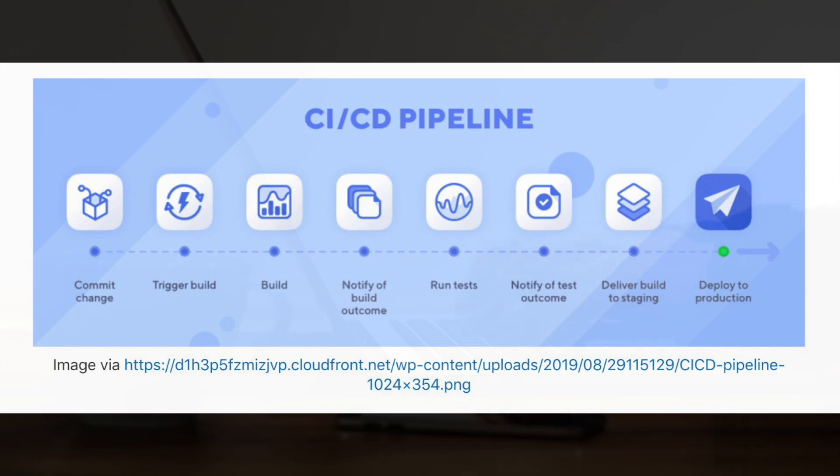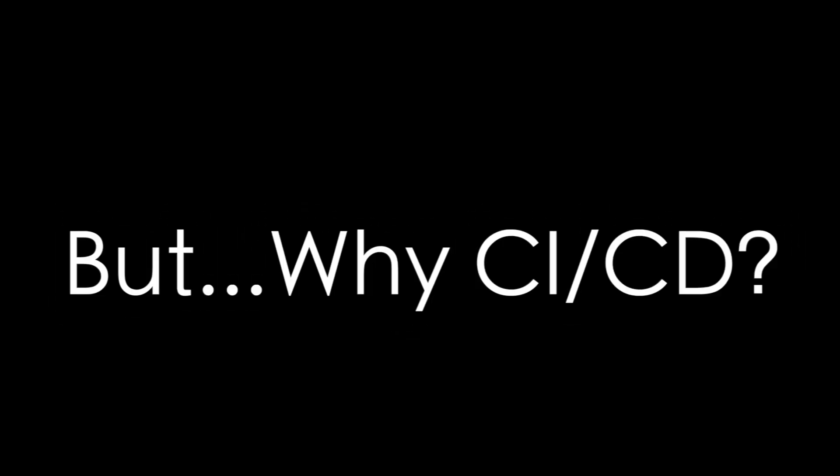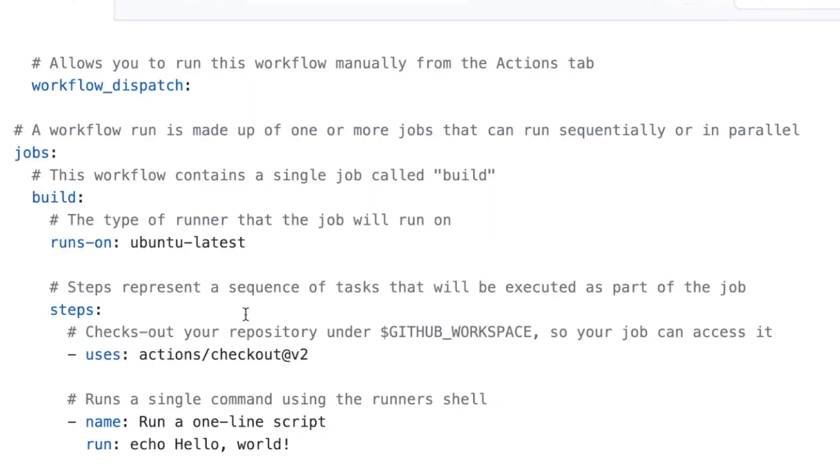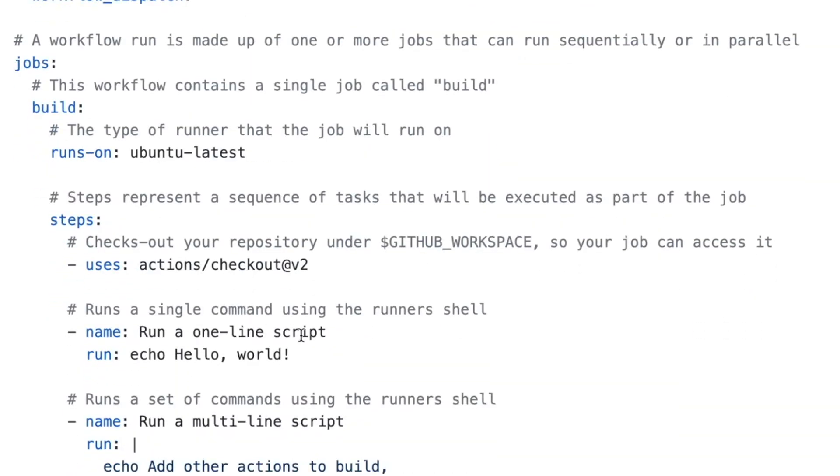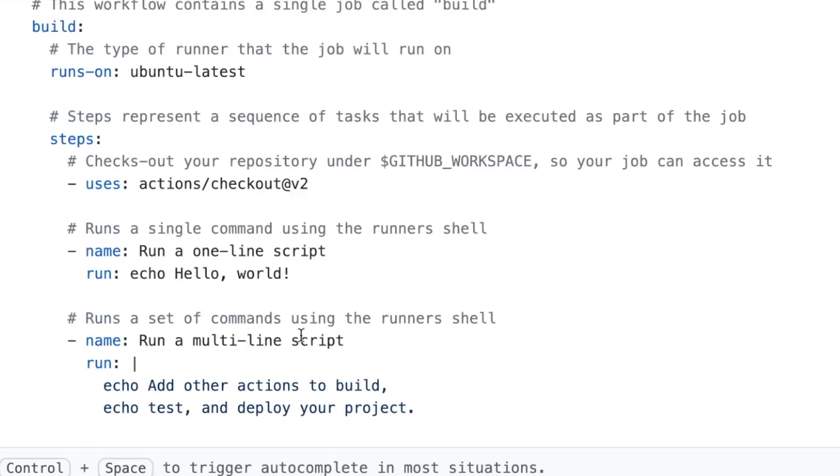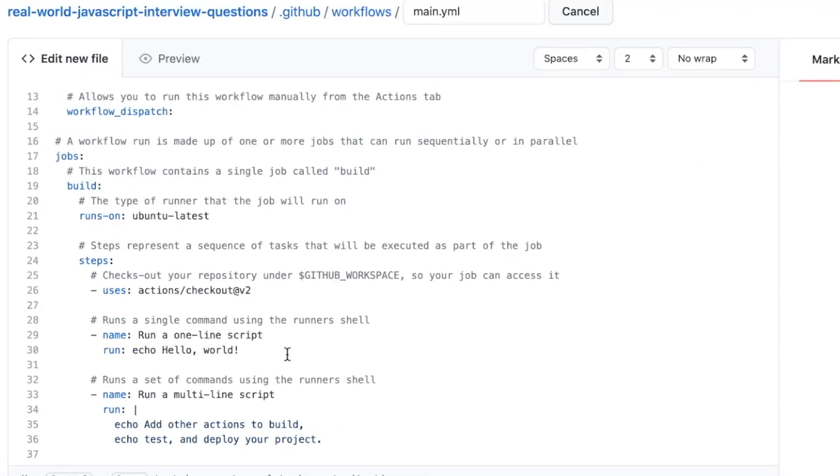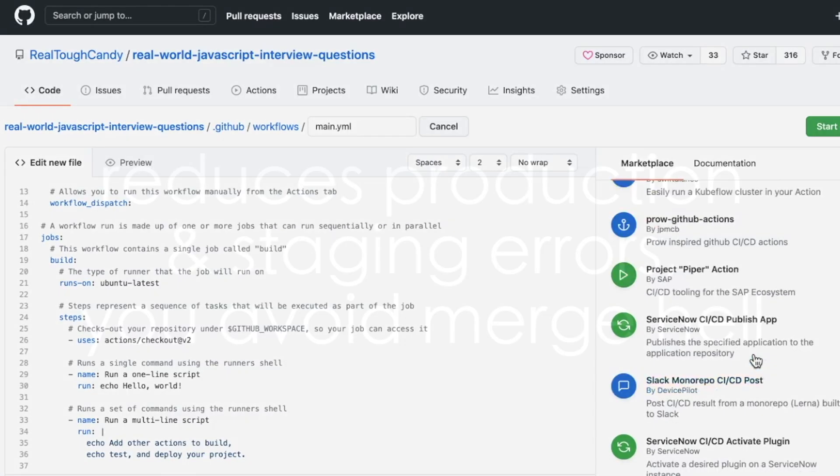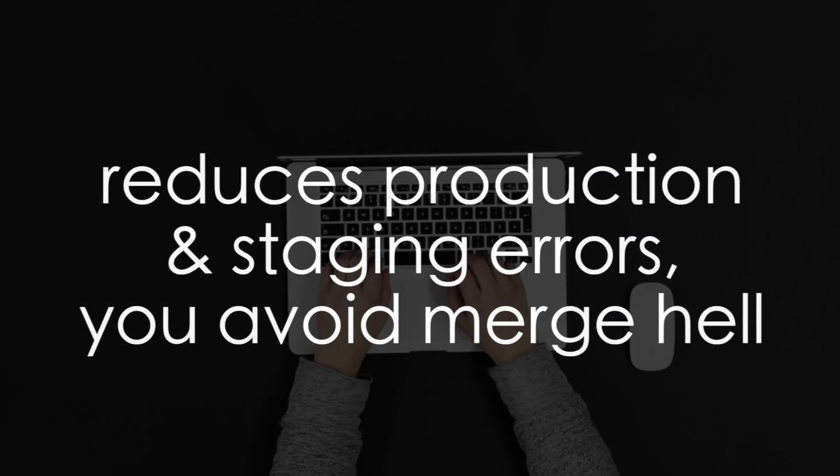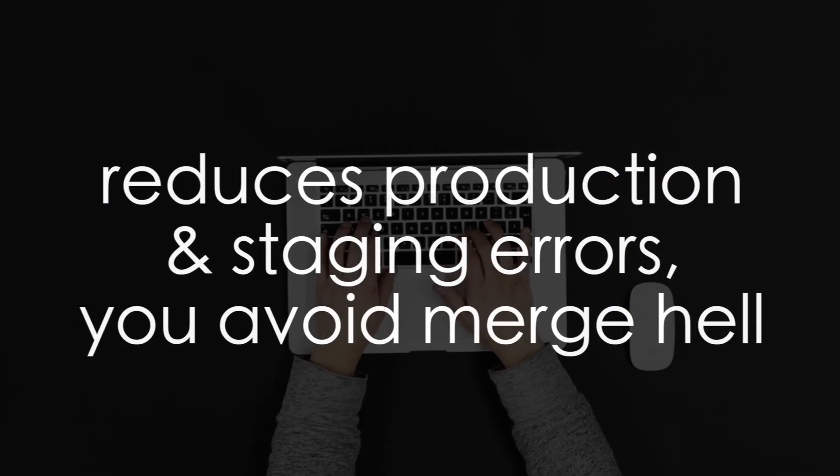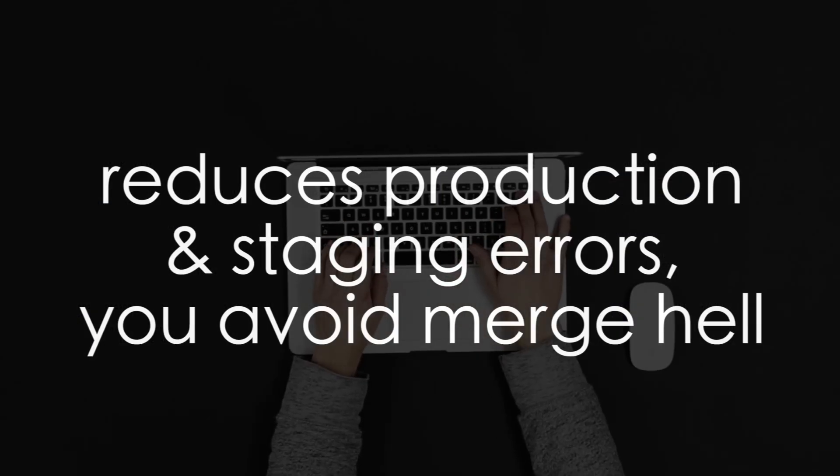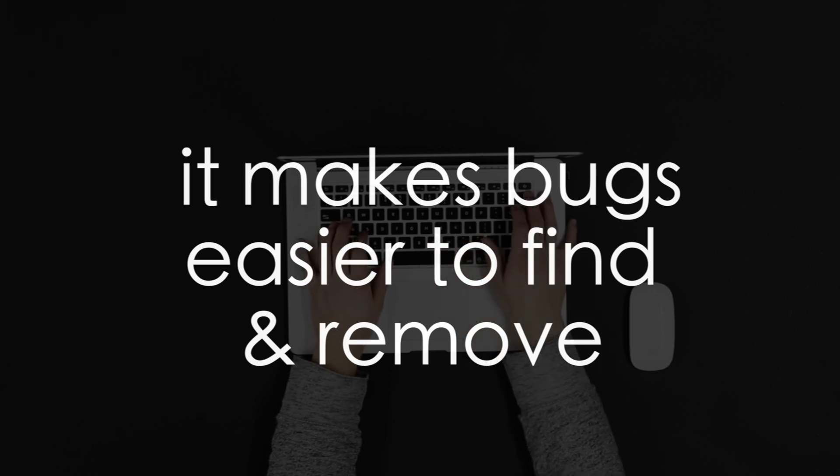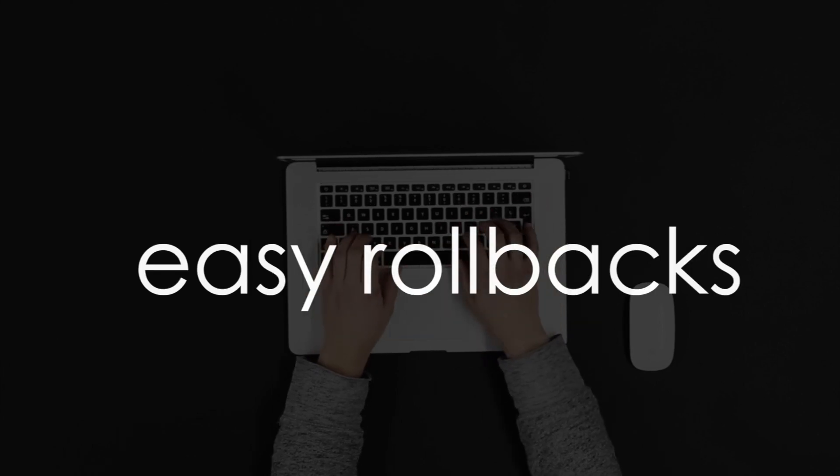Okay. So now the big question, why would you want to start using this workflow, setting up these deployment pipelines, getting these GitHub actions figured out, seems like a lot of work, right? Well, it can be, but implementing CI/CD has quite a few benefits. Number one, it reduces production and staging errors, and you're going to avoid merge hell. Number two, it makes bugs easier to find and remove. Number three, you have easy rollbacks, since the changes you're making to the code are small and incremental.